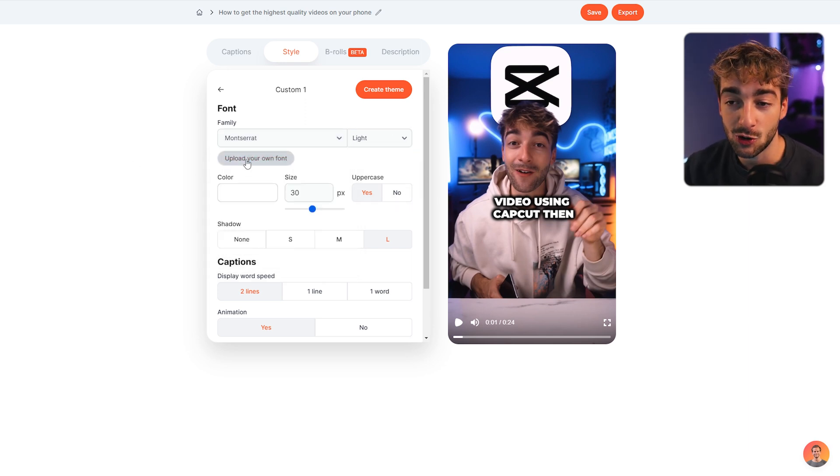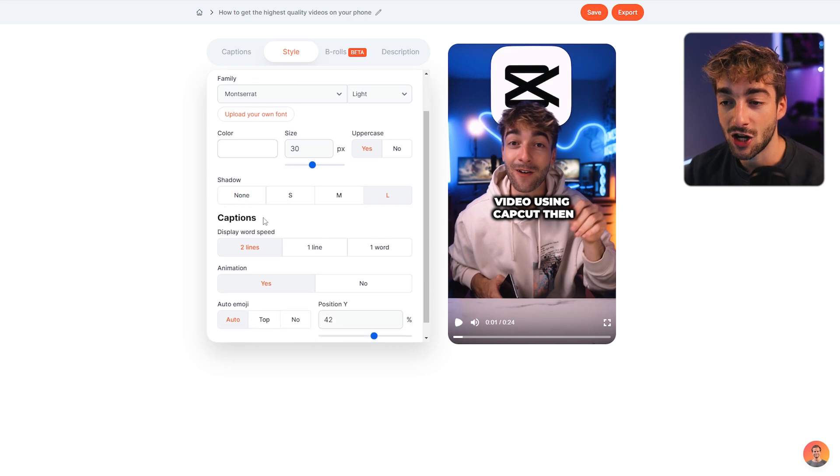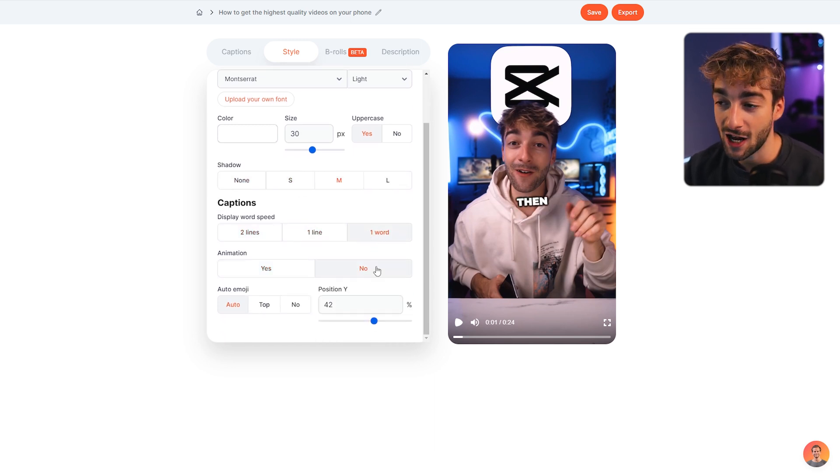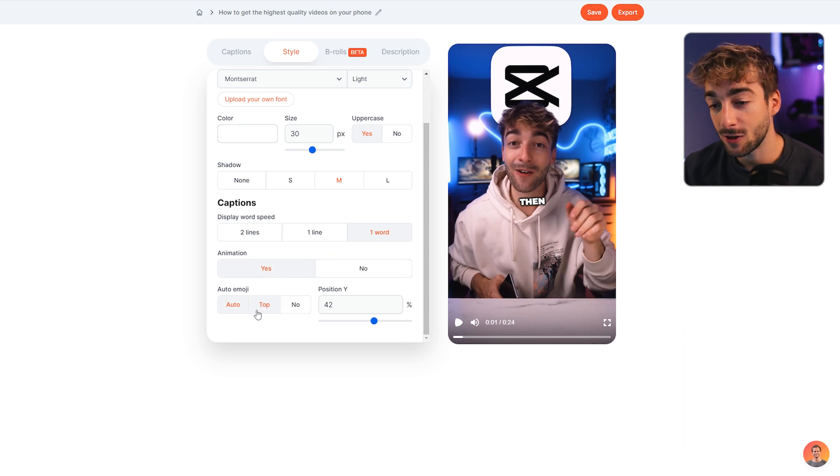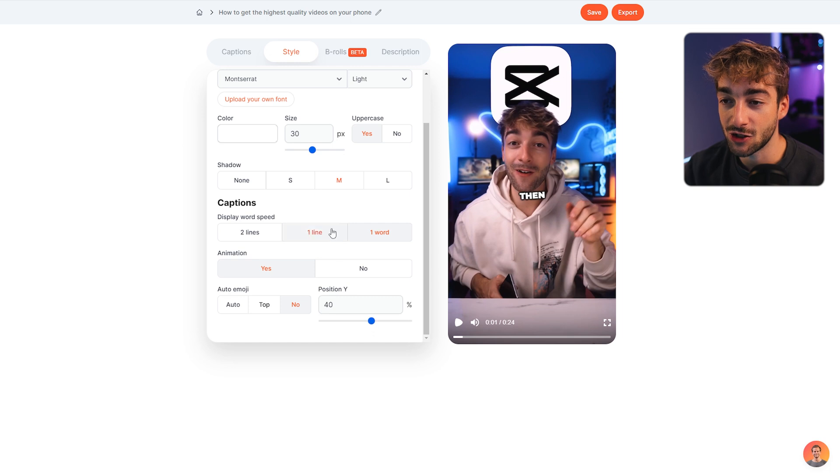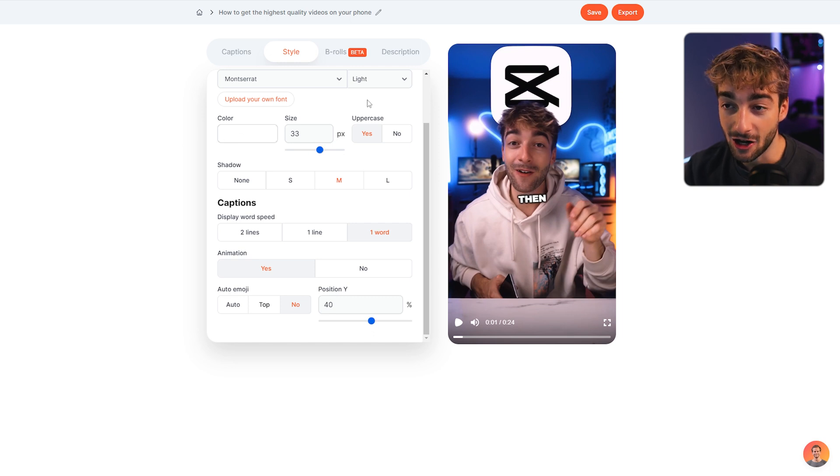words you want displayed, if you want animations on or off, and of course emojis - I like to have them off. Then you can change the position, size, and color.